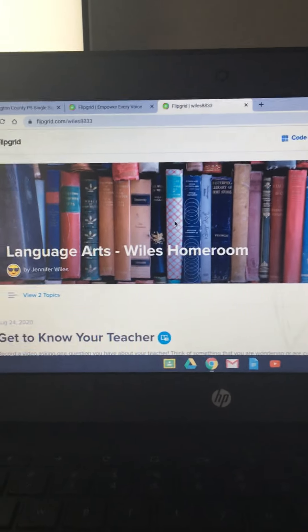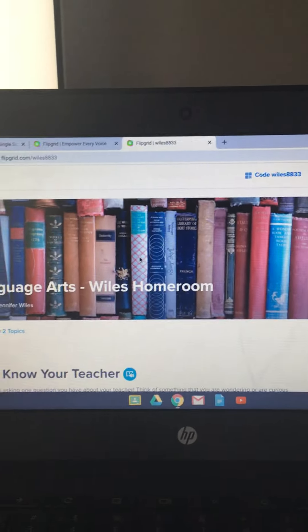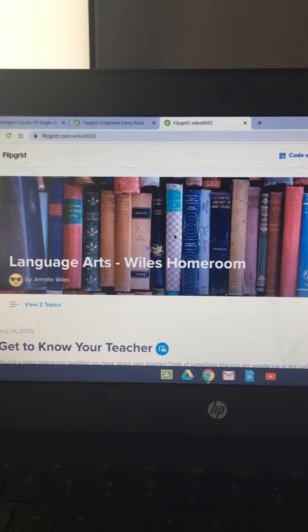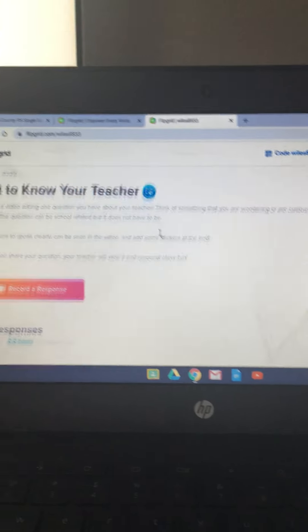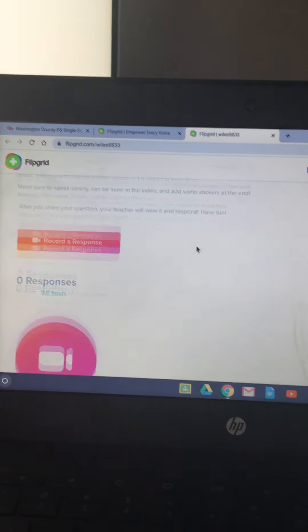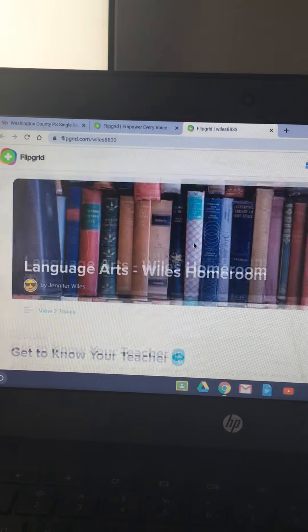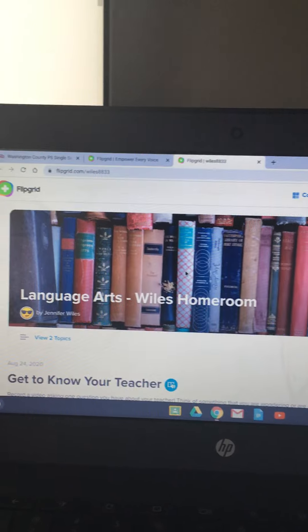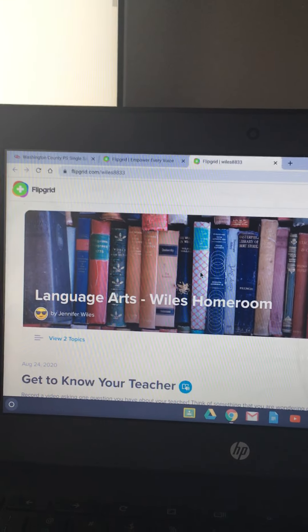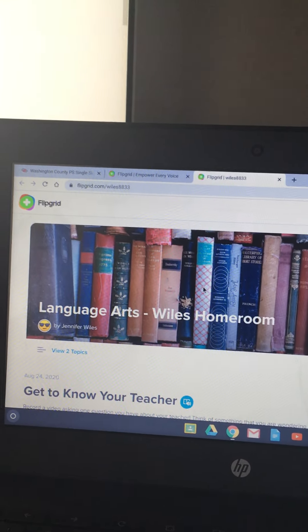And this is what it looks like. That is how you join. I'll do another video on how you actually make a flipgrid in a little while.